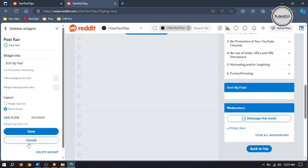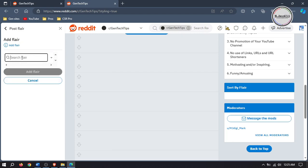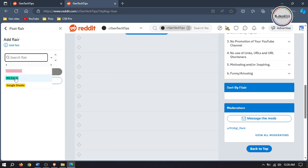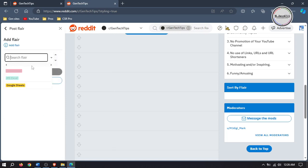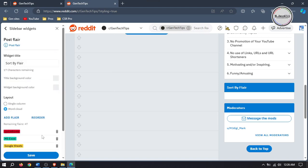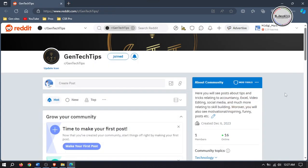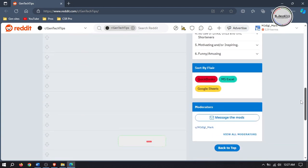Open the Post Flares widget we have just added and click on Add Flares. Here search for the flares you have created earlier and add them. Then click on Save. Here you can see that the Post Flares have been added. Now go back to your main subreddit page and here you can categorize the concerned contents by selecting any flare.